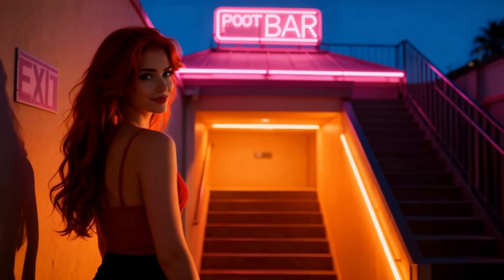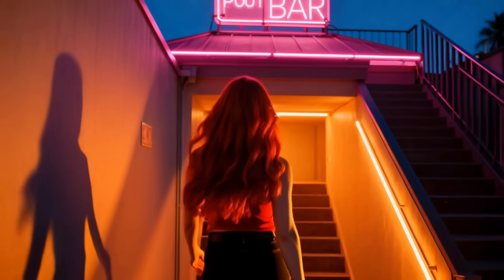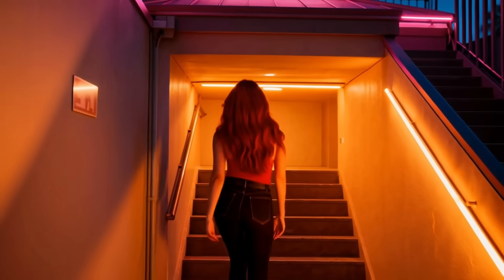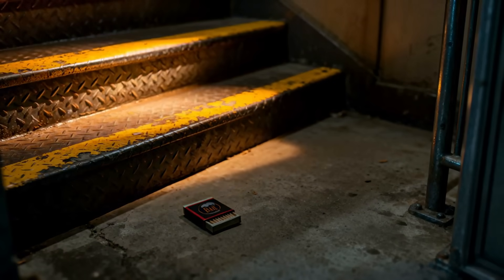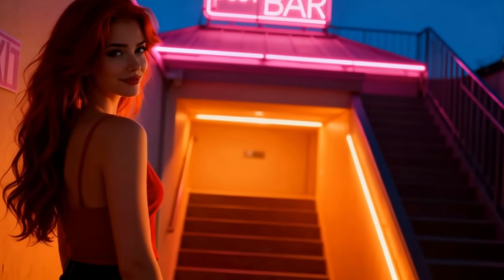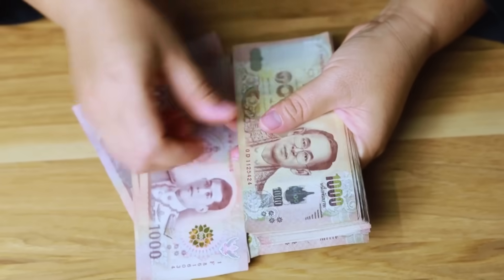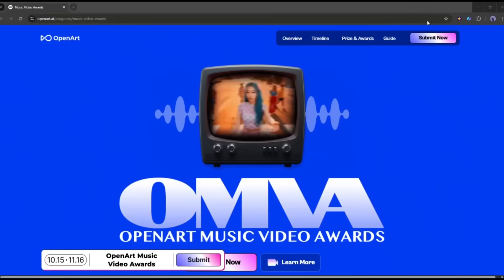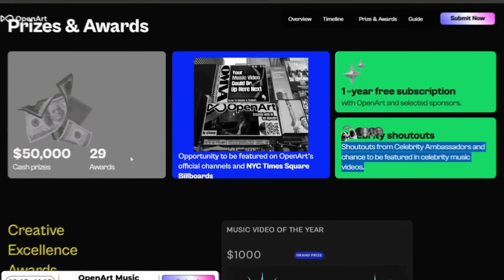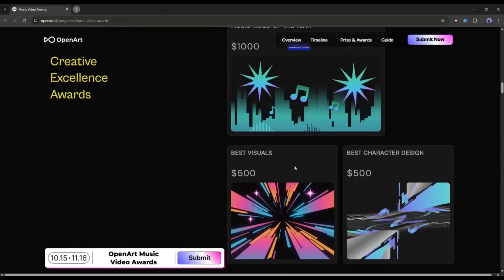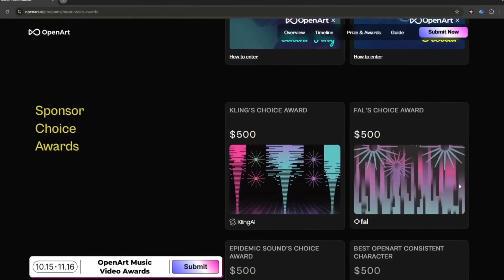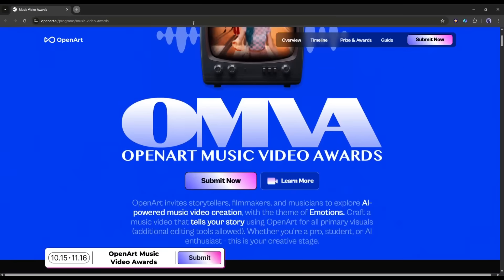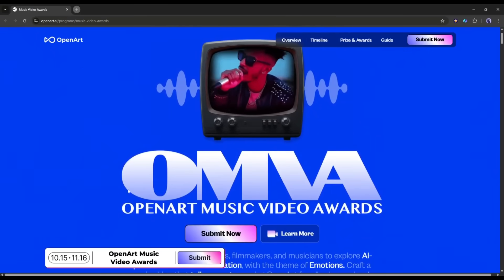This is really an amazing music video so now you can create this kind of music video within 10 minutes using open art AI. Not only can you create your own music video, you can actually win big with your creativity. The Open Art Music Video Awards offer a total of fifty thousand dollars in prizes across 27 categories.